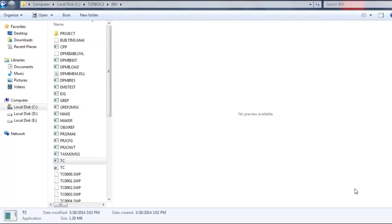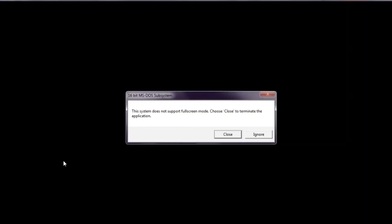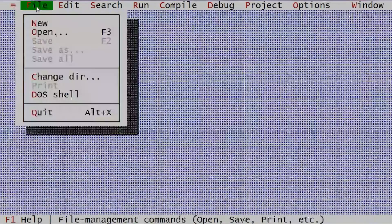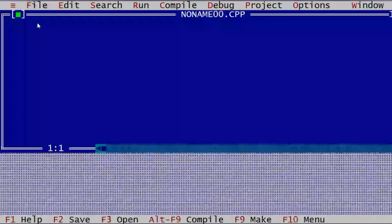After installing Turbo C, you will find a folder called Turbo C3 in the C Drive, which has a folder called bin. Inside bin we have the PC application. Just double-click on this application and click on Ignore. We will get the editor opened. For our first application, we will go to File and click on New.